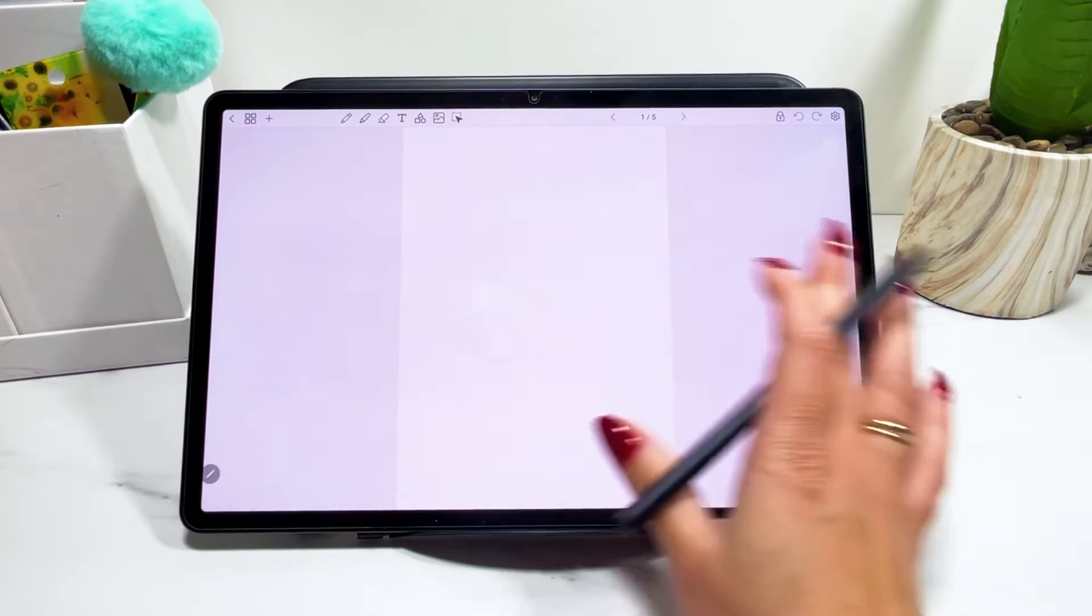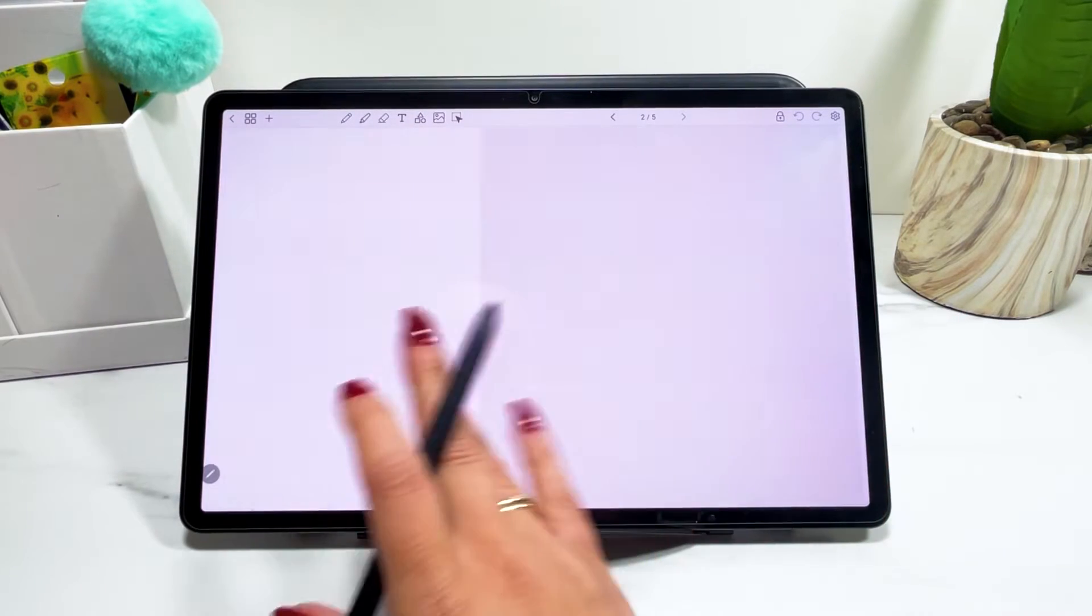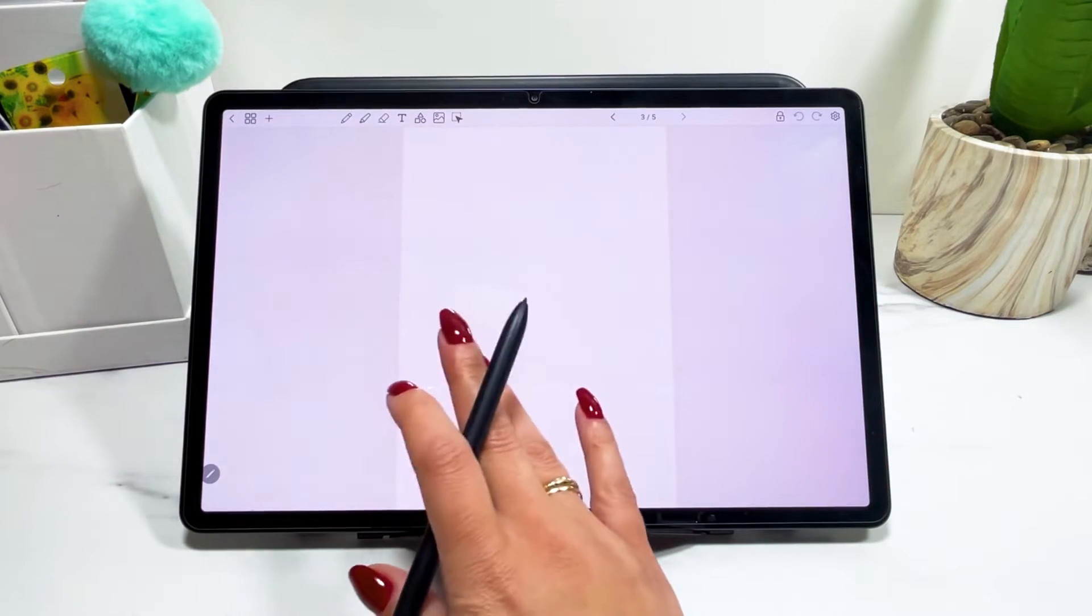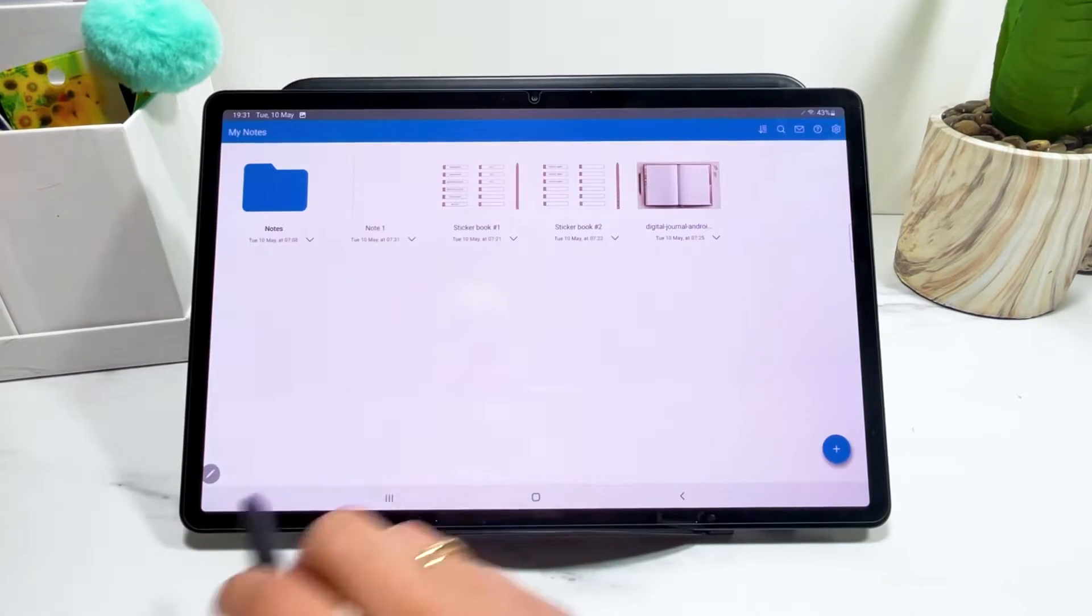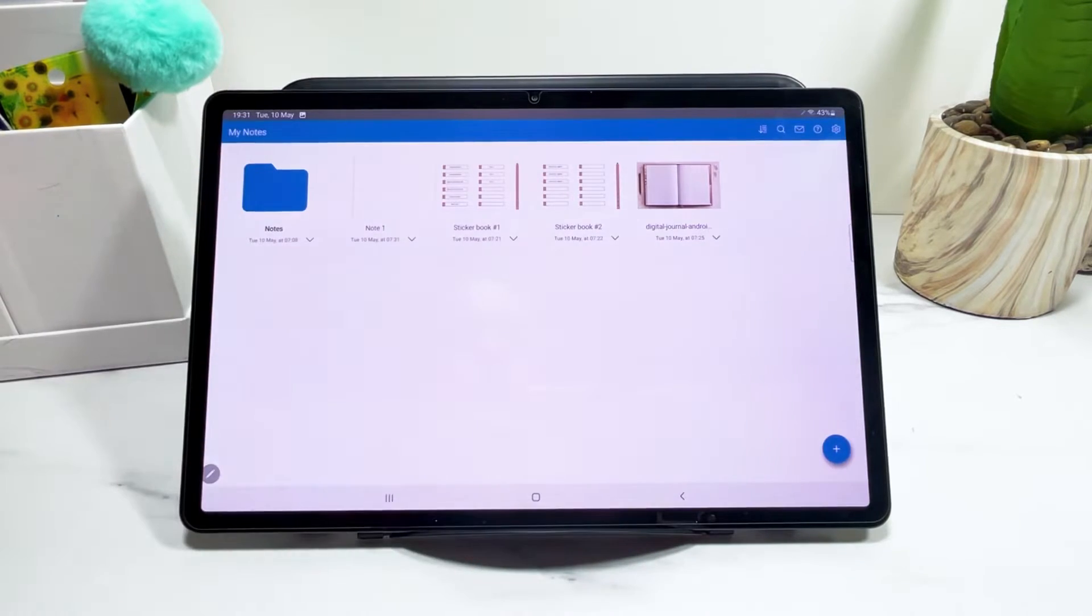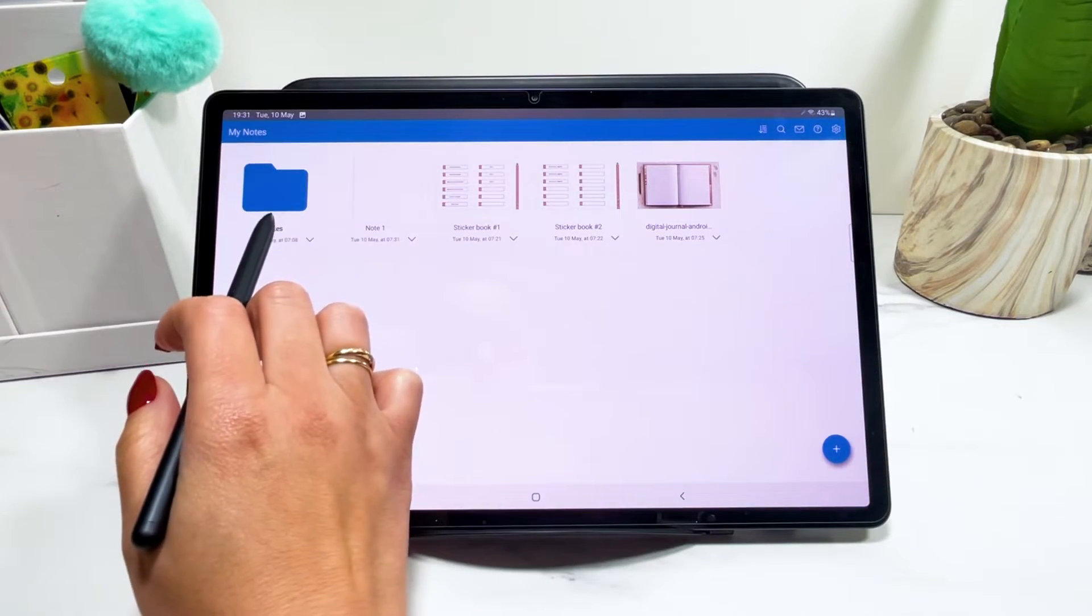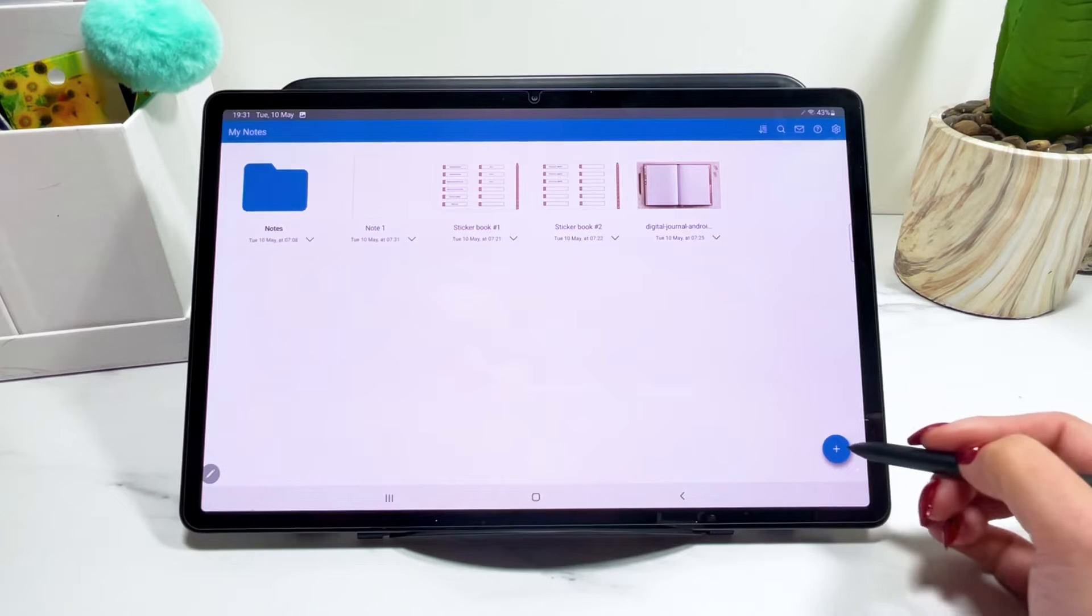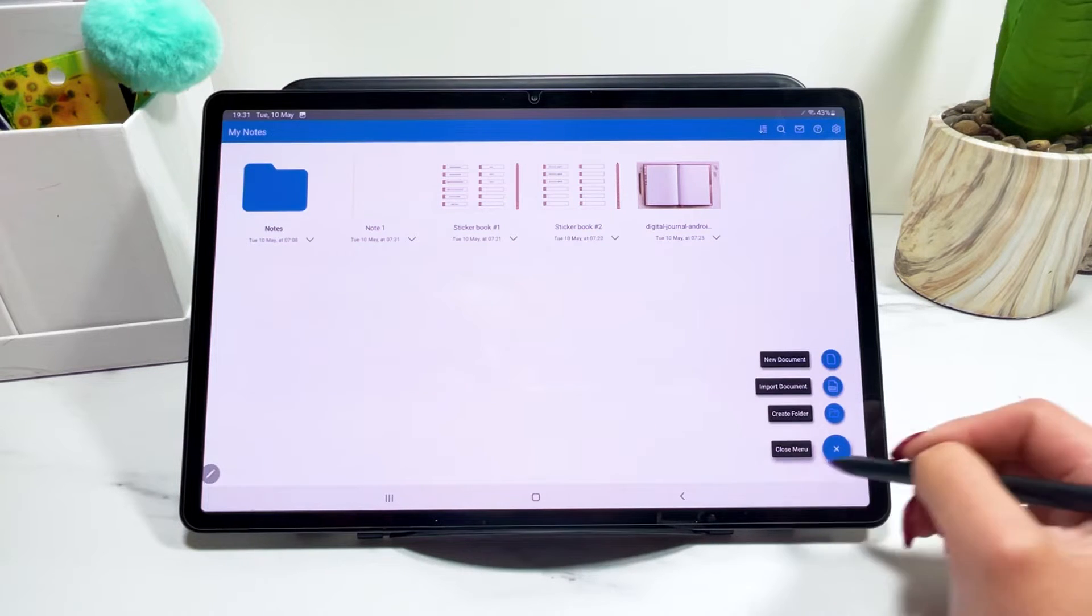So now I have this new note with five blank pages. There you go. And if you'd like to create a folder just like this to organize your files, you create folder here.